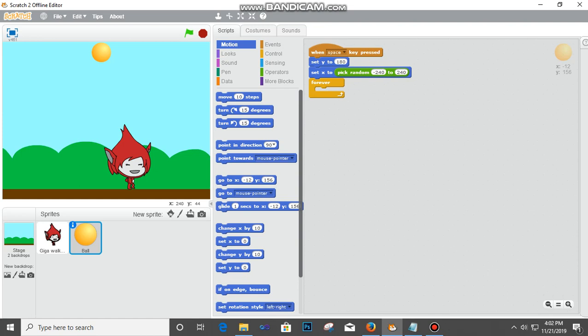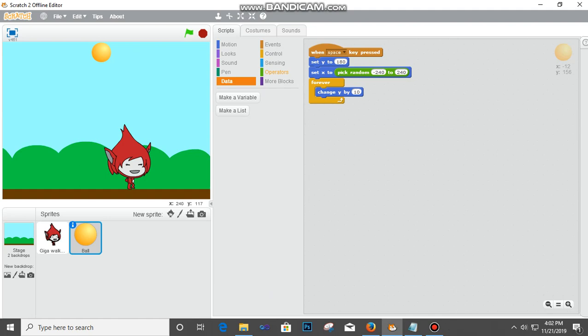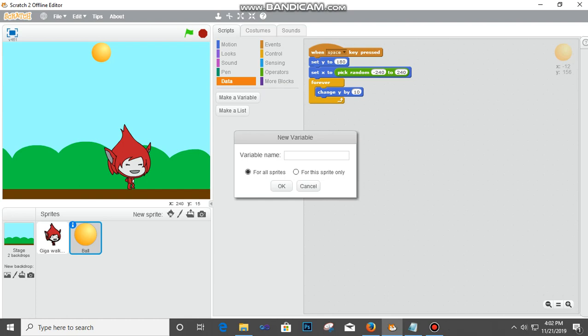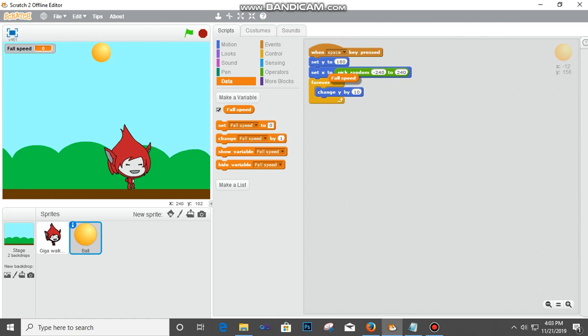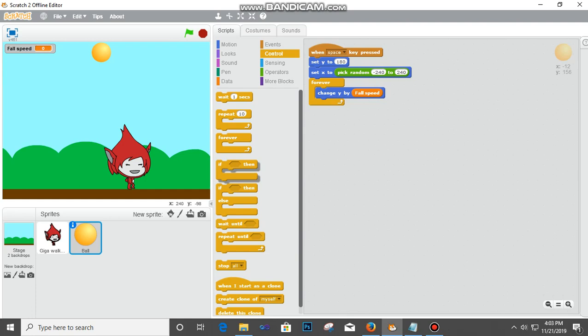Then put it here. We're going to Data and create a variable for speed - click OK. I'm going to take this speed variable and fix it inside. Then I'm going to Control and take an If statement and fix this. Go to Operations and take something like less than.